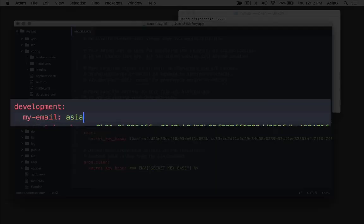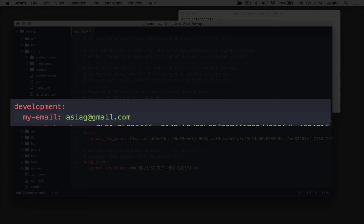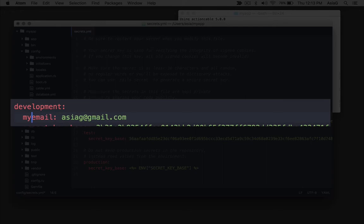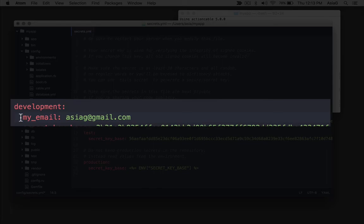Later, we'll set it using an environment variable just to see how it works. Be sure to indent the new variable just like the secret key base variable that is already there. Notice we use an underscore in my_email. That's just for readability because we can't use space in a Ruby variable name.